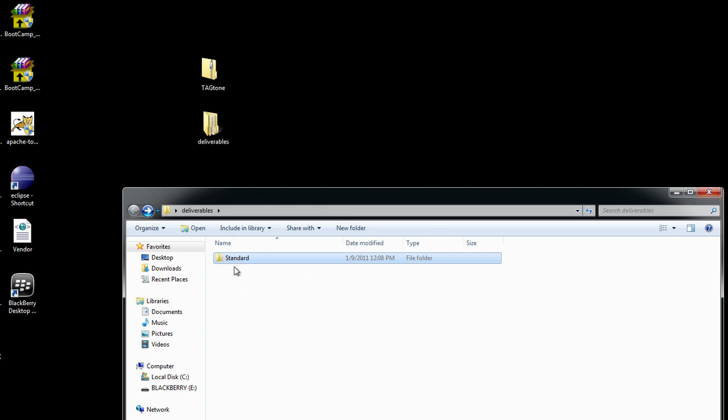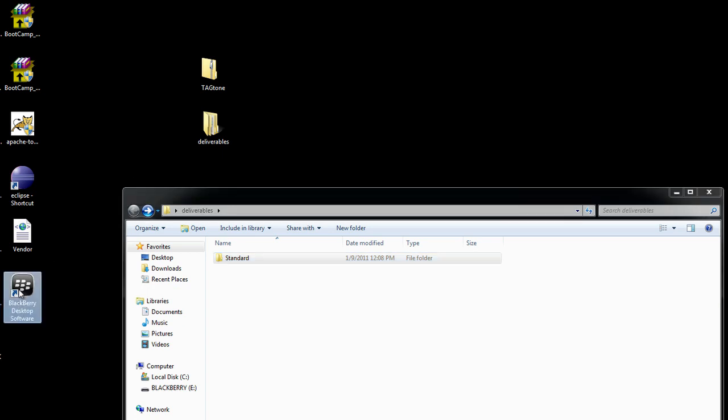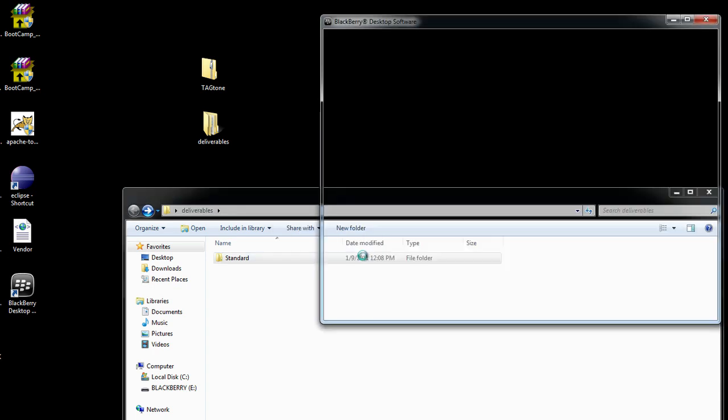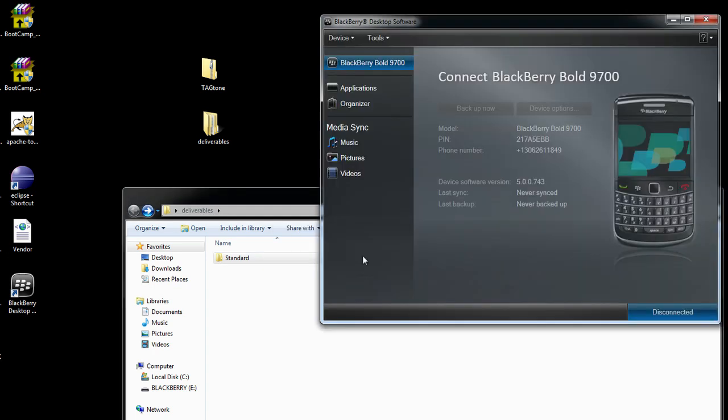And so I have my application, it's ready to go and I'm going to launch my BlackBerry Desktop Software. Now I previously connected my BlackBerry, it's hooked up using my USB cord. So it's going to detect it here and connect to it.